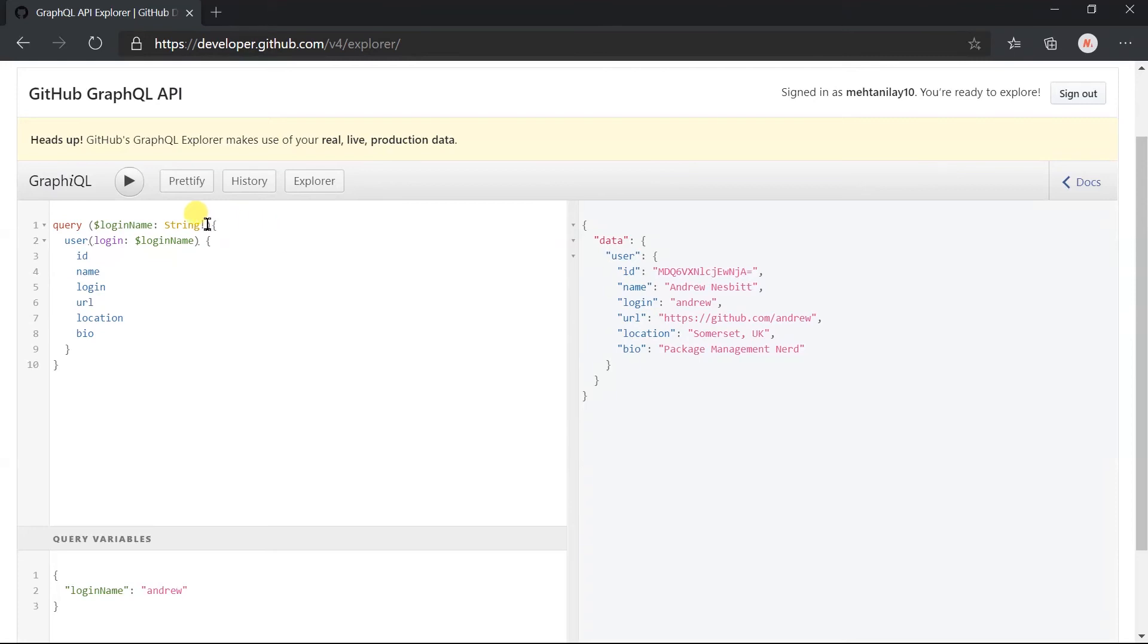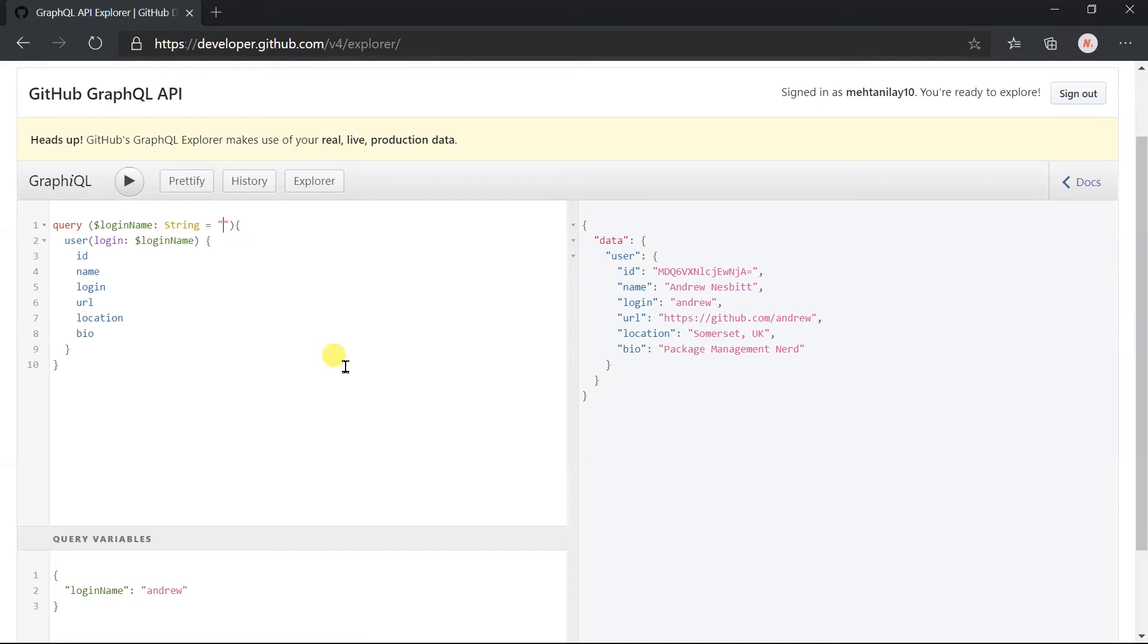Here this variable is a required variable. In GraphQL we can also create optional variables with default values. For this we need to remove this exclamatory sign which represents the required in GraphQL, and specify the default value. For this I am setting my login name as the default value.